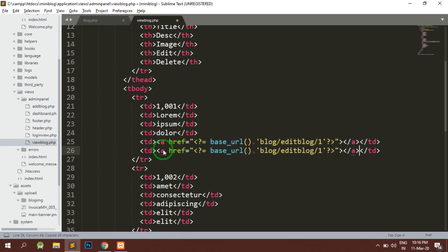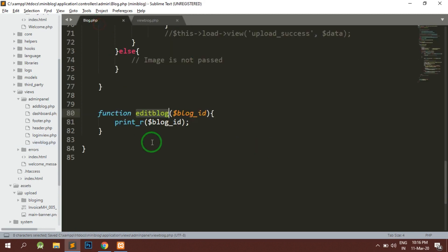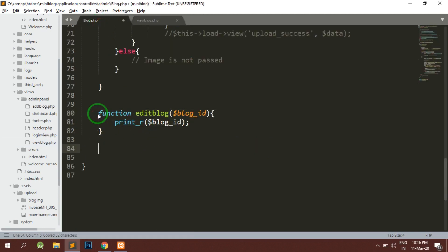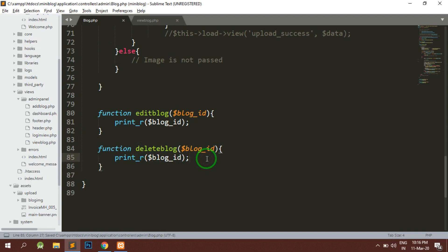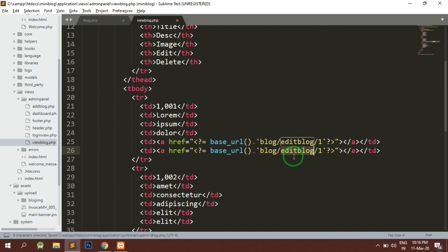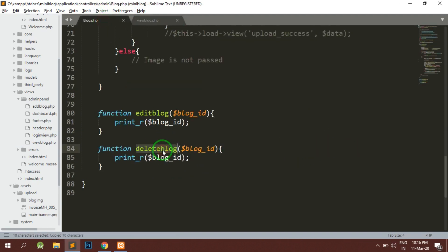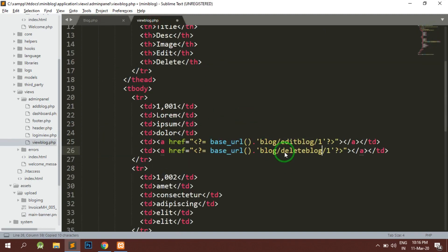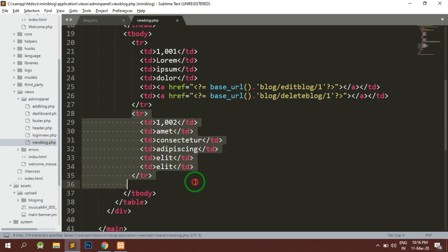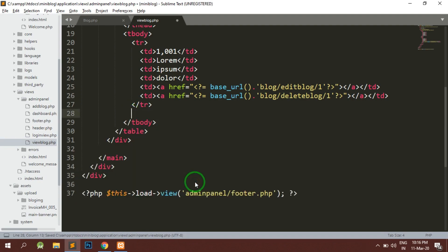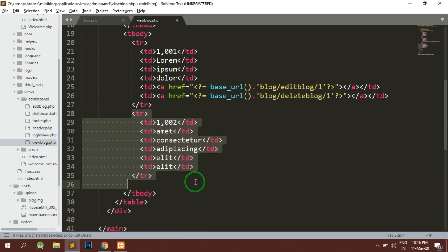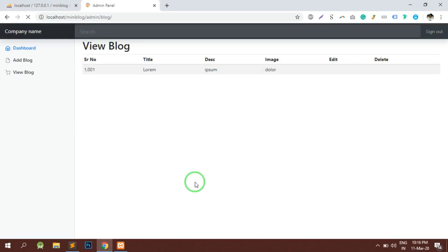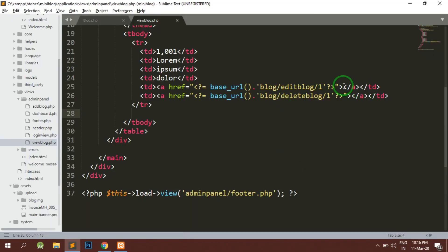For deleting we will have another function called delete_blog, and here also we will pass the blog_id. Instead of edit_blog here we will pass the function name as delete_blog. This is for deleting it. Here we need to specify that this is an edit, this is for the delete.